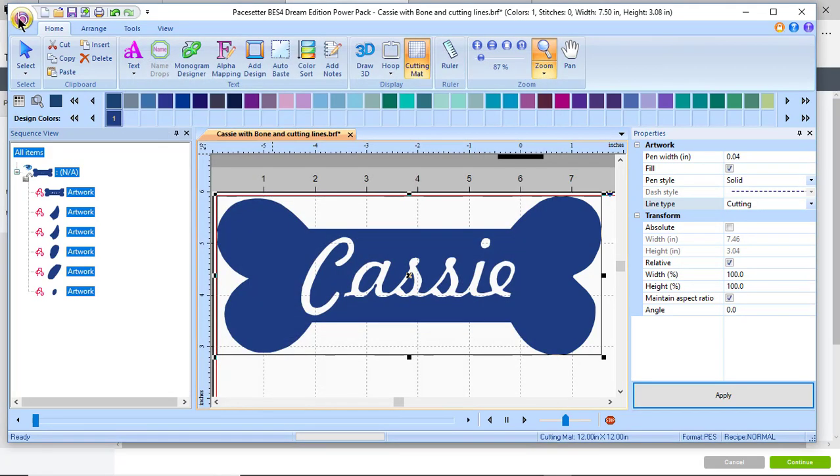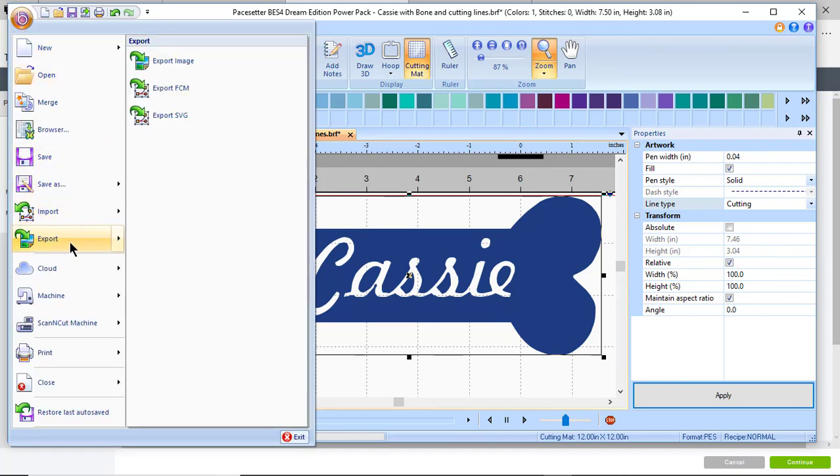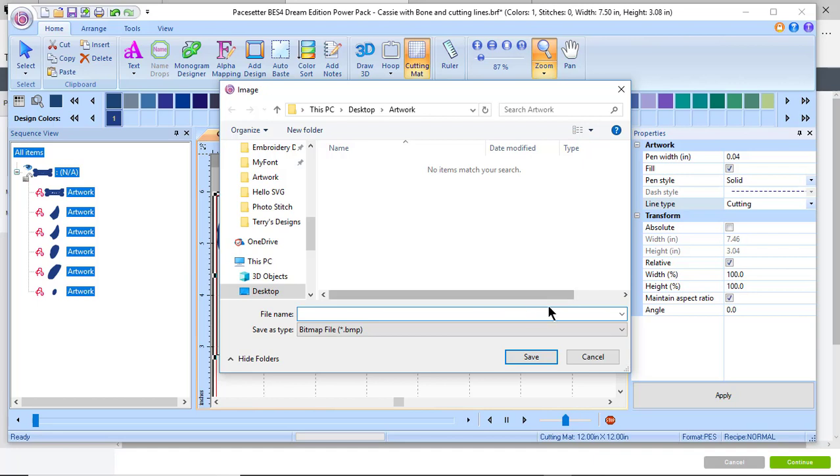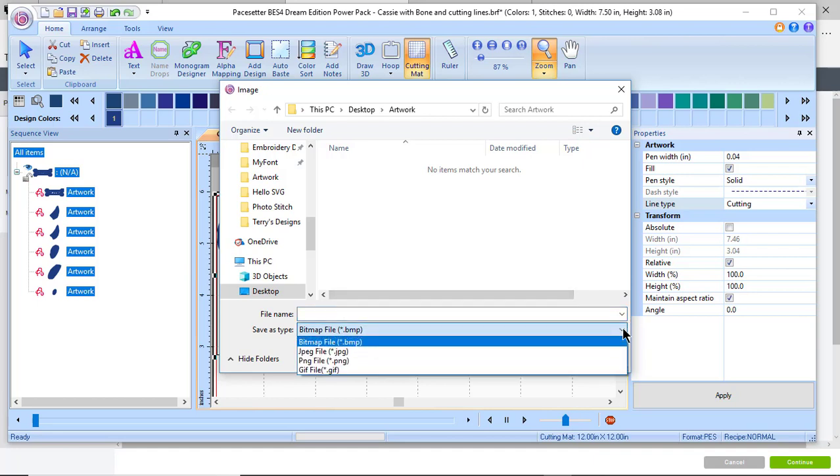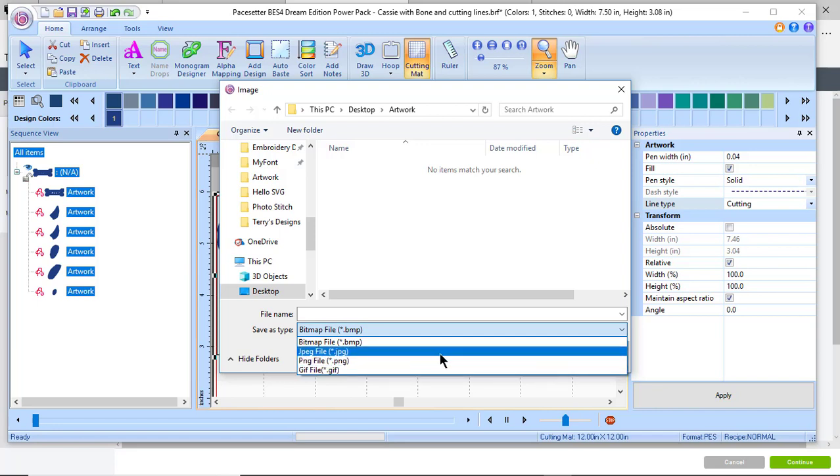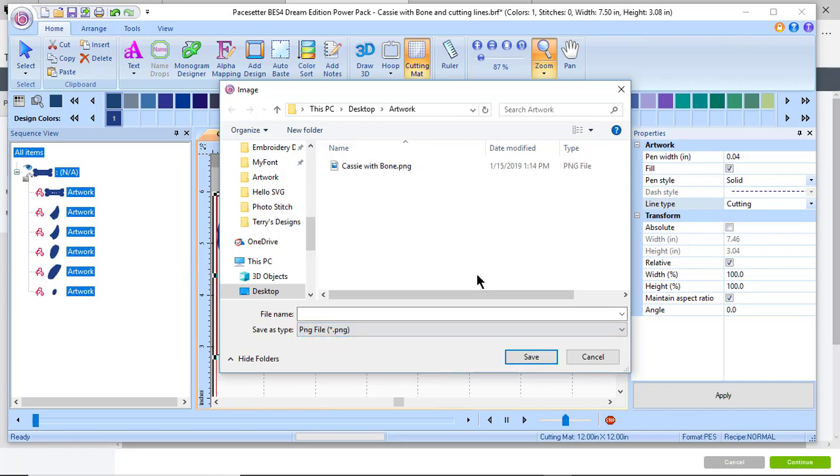The last option I have under export is to export an image. When you export an image you have a choice between a bitmap, a JPEG, a PNG or GIF. I happen to have chosen a PNG file. I named it and I chose save. That is a raster file.